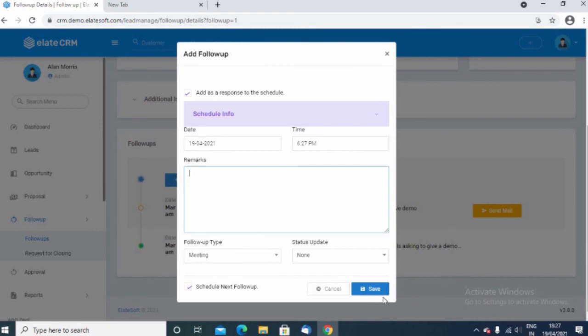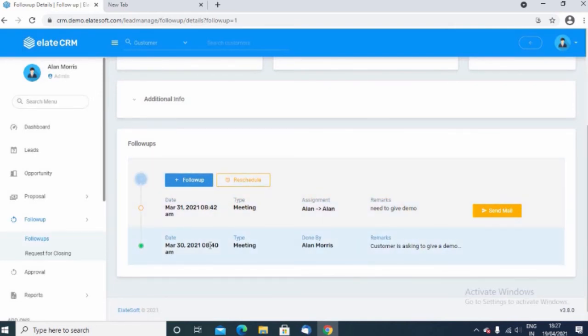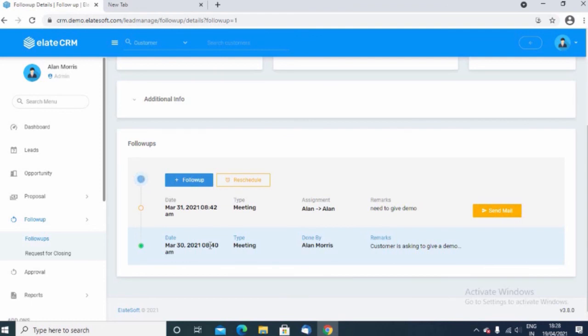Once you save the follow-up, automatically it will get listed here as a history of all the follow-ups that you have made, and at any time you can view the details of the follow-ups.